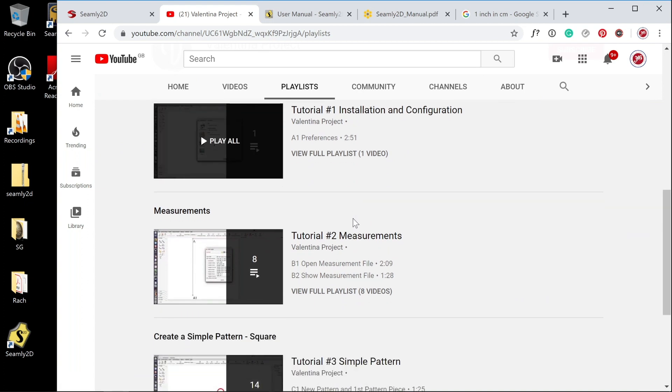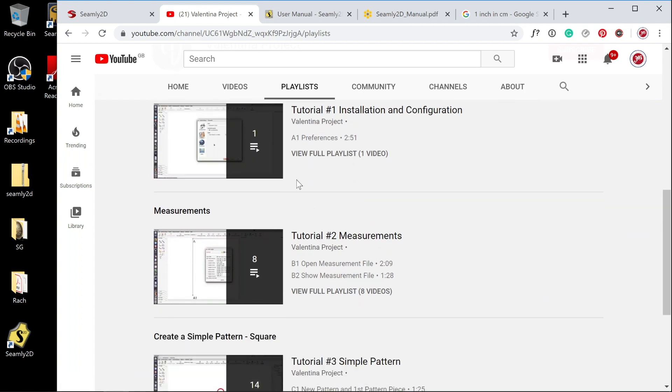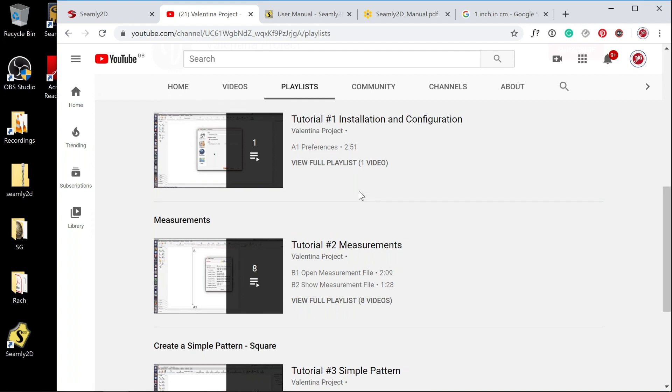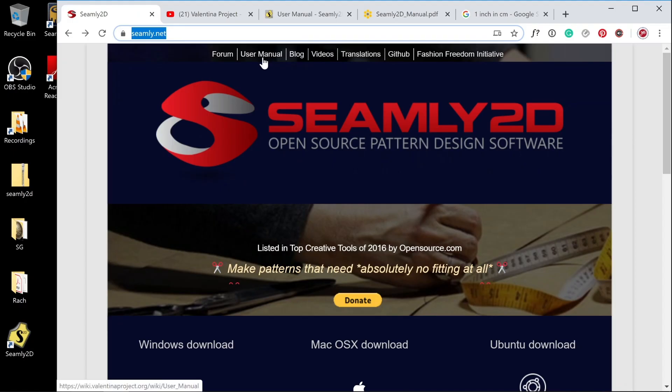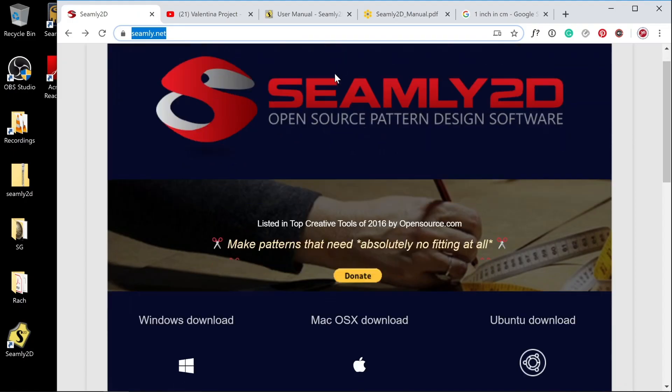The only thing about these videos, although they're great, is there's no audio, so you don't understand why you're choosing certain tools to use or why you're doing it in a certain order. I think that's a language barrier thing because they didn't want to translate them all. You mainly just need the user manual and the videos, and that's pretty much it.